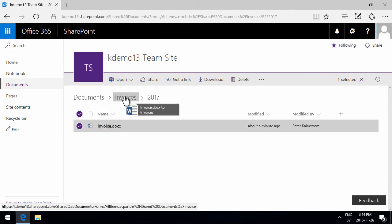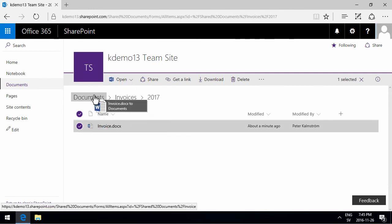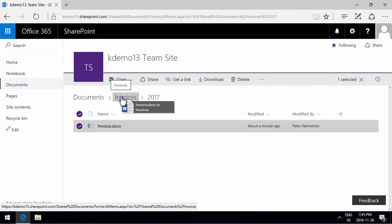So if I do that, you see I can drag it there and it actually says what it's going to do in the tooltip. So now if I drag it to invoices, it will go there.